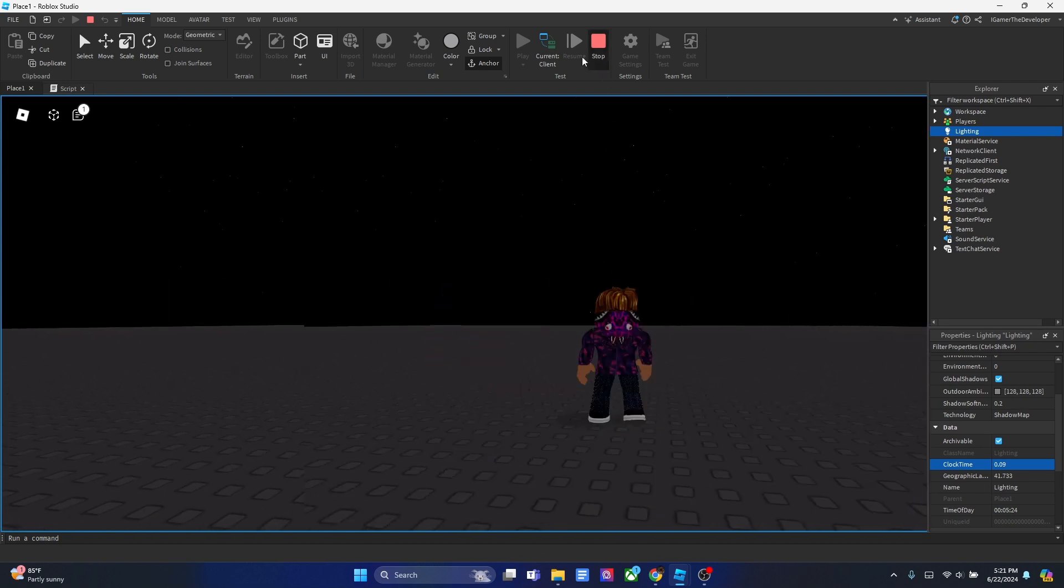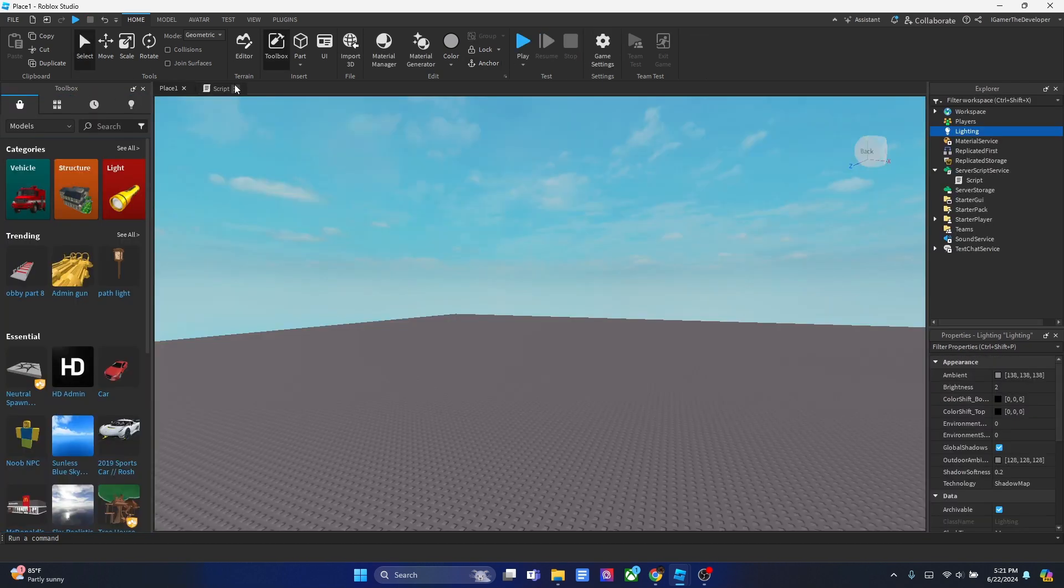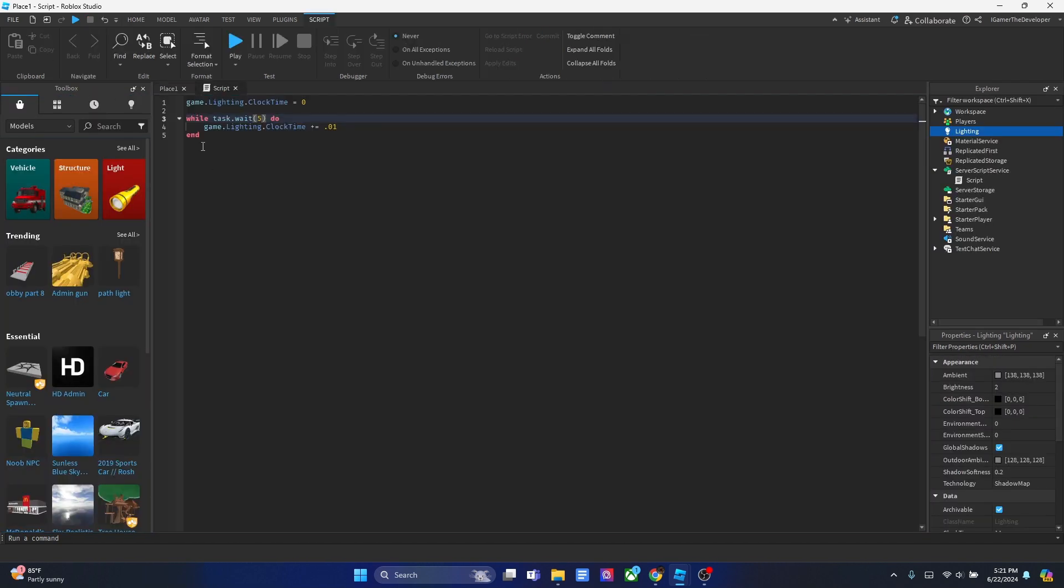Anyways, this is how you add the day and night cycle script using only four lines in your Roblox game. Well, it's five, but ignore the space. Hope you guys enjoyed the video. If you did, please like and subscribe and I'll see you in the next video. Peace guys.